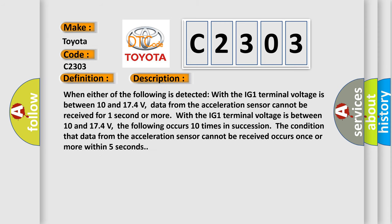When either of the following is detected with the IG-1 terminal voltage between 10 and 174 volts: The following occurs 10 times in succession—the condition that data from the acceleration sensor cannot be received occurs once or more within 5 seconds.